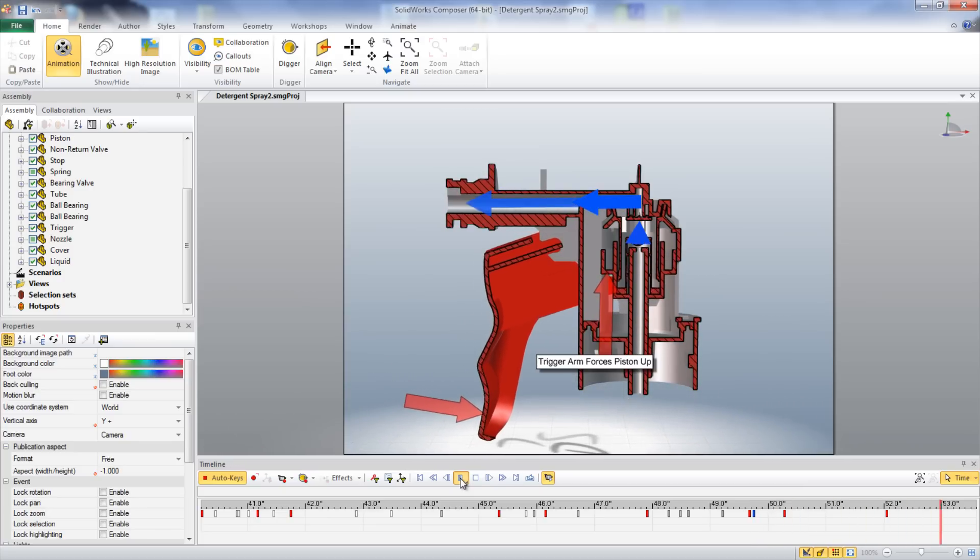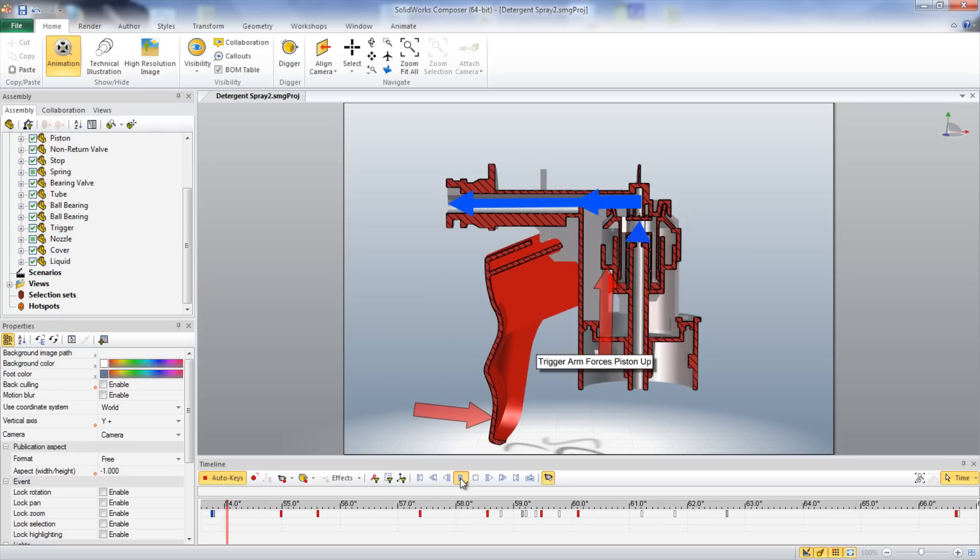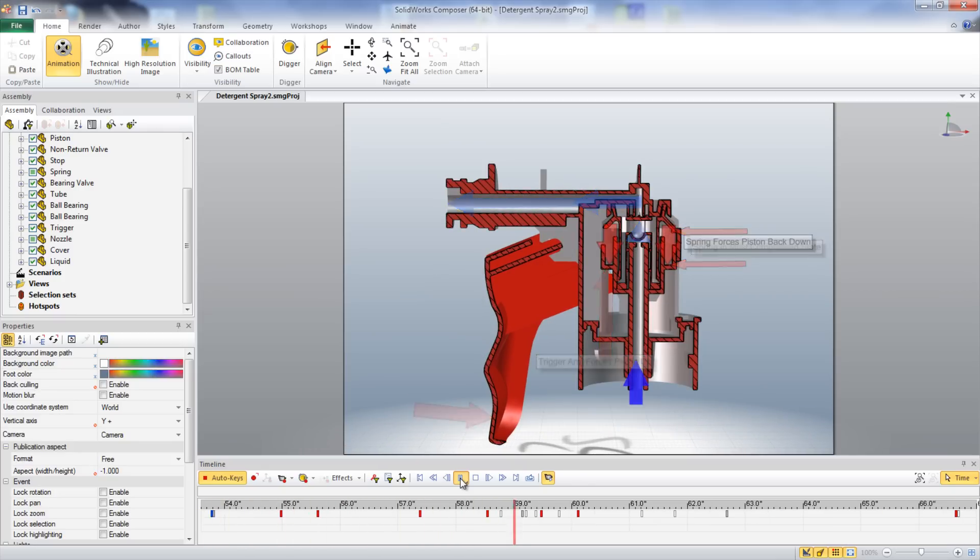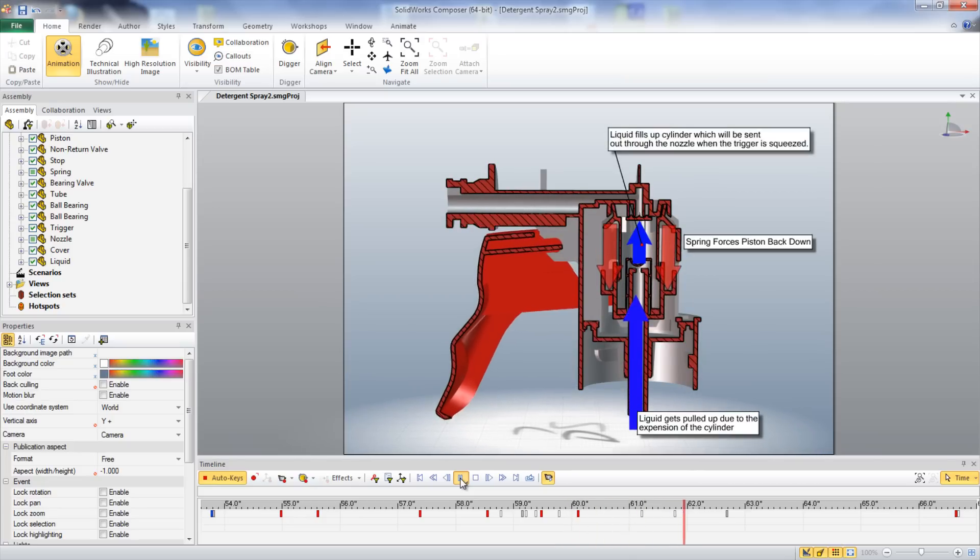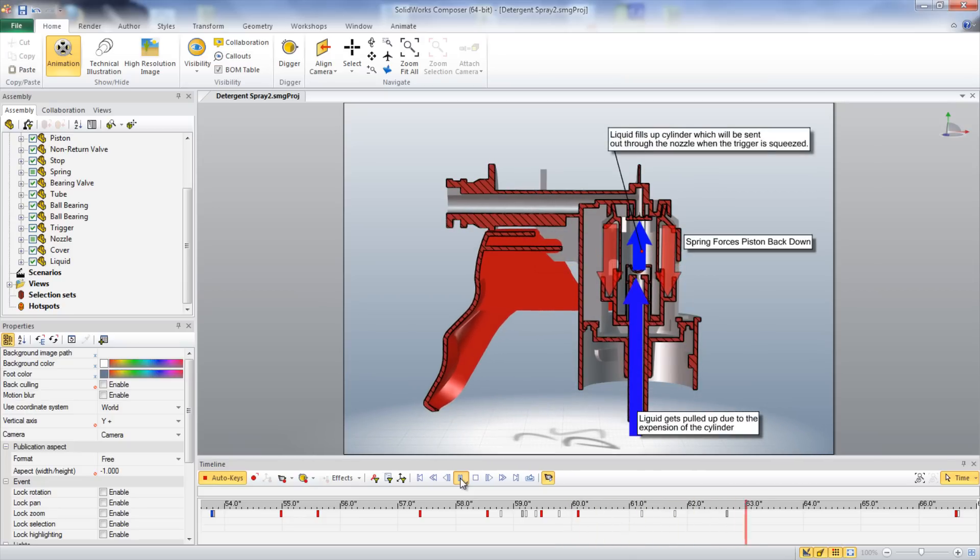When the trigger is released, the spring forces the piston back down, which draws in liquid from the bottle. This liquid fills up the cylinder and will be released through the nozzle the next time the trigger is squeezed.